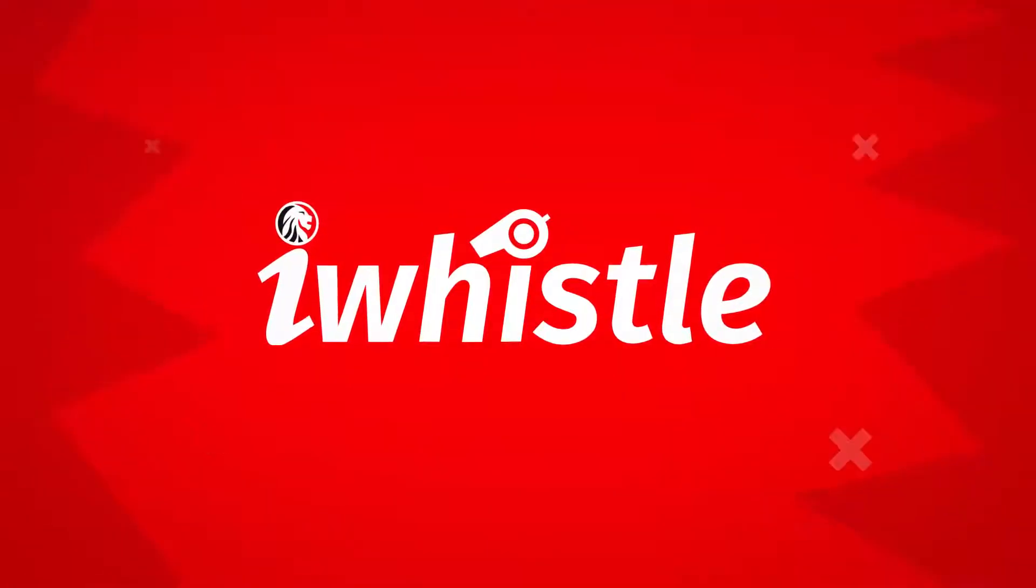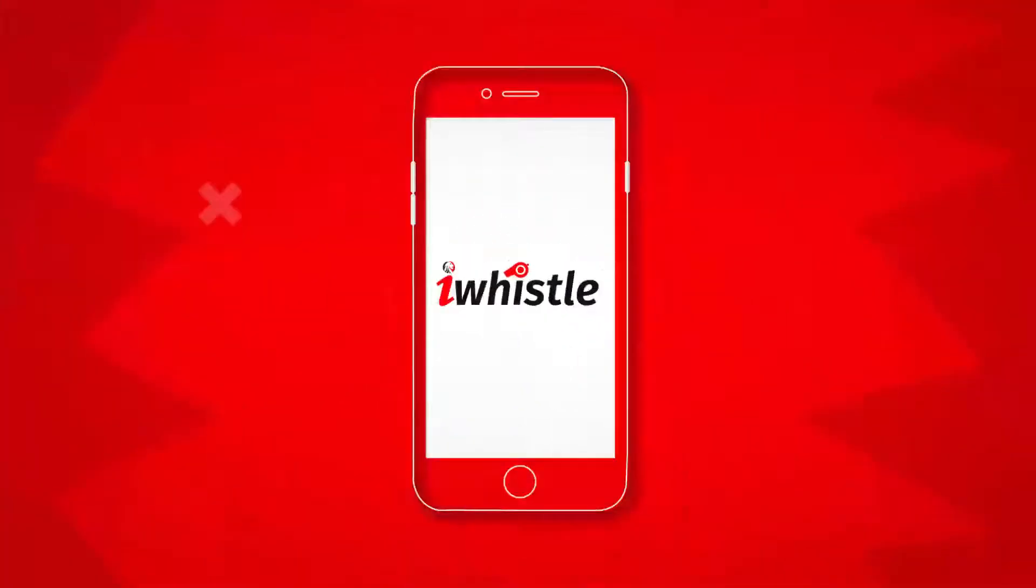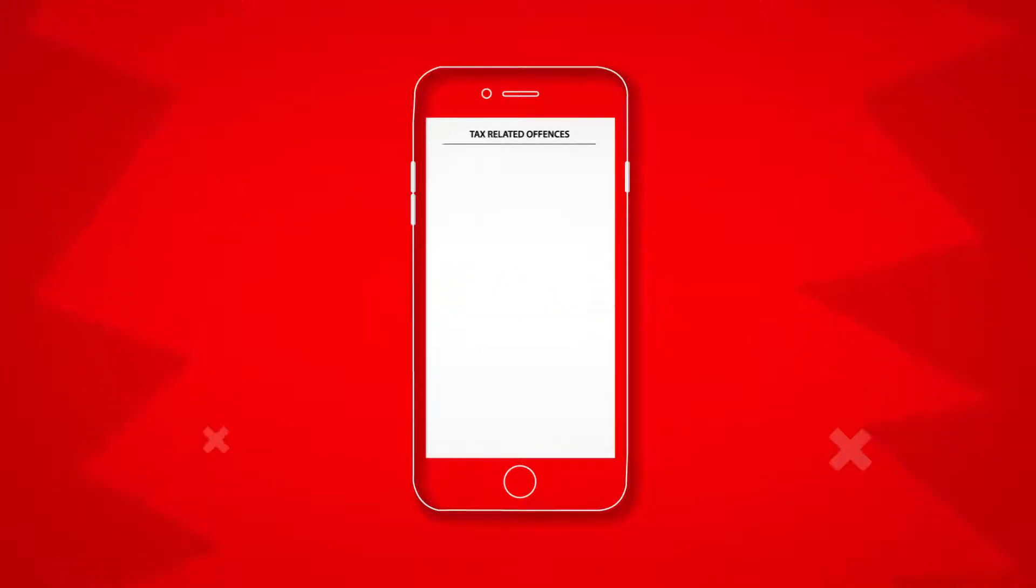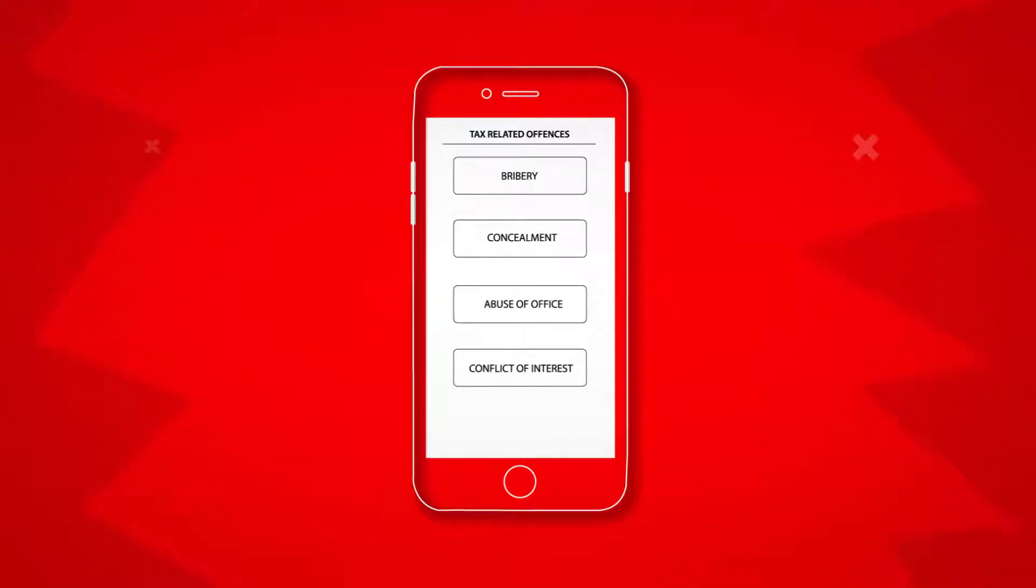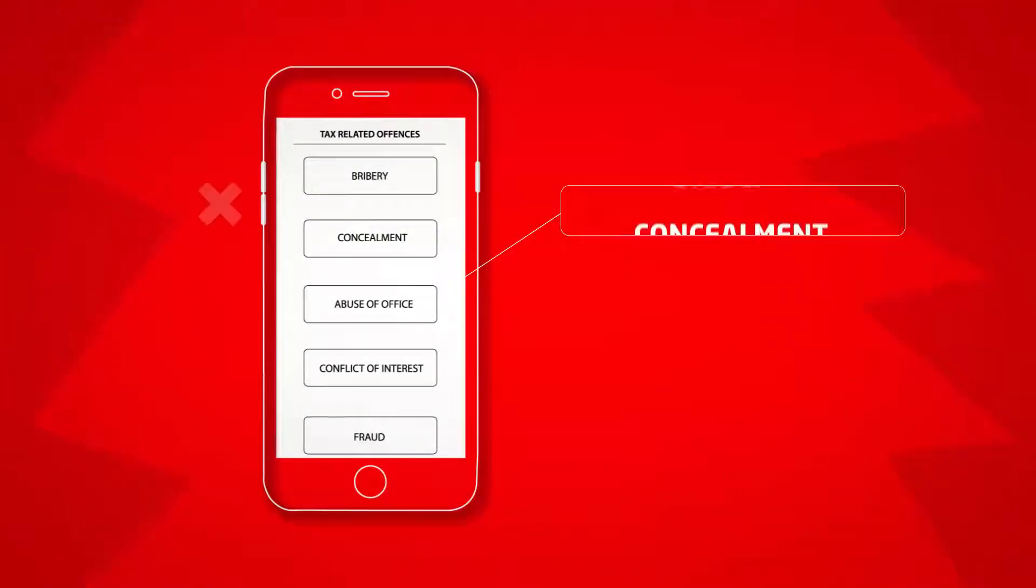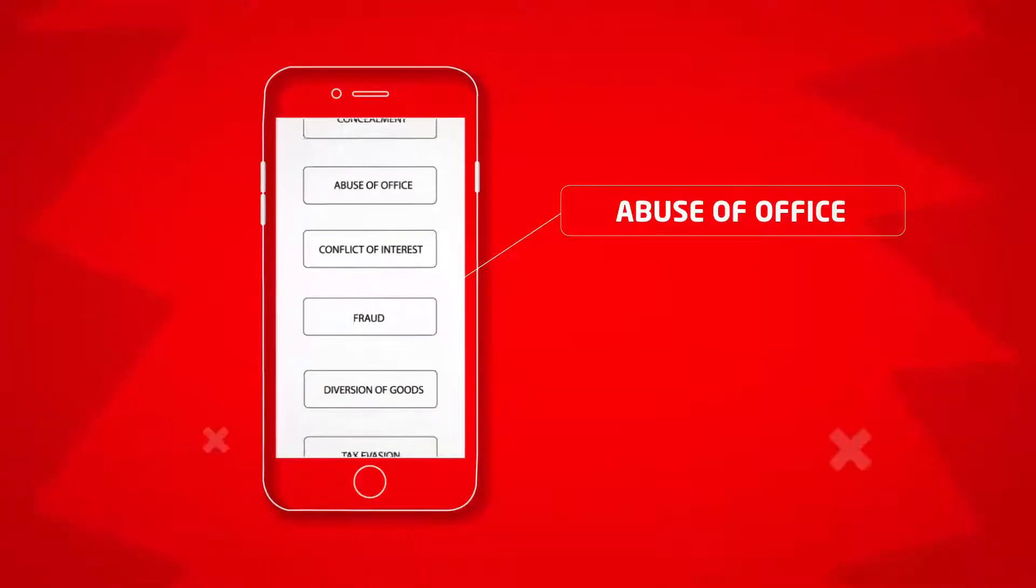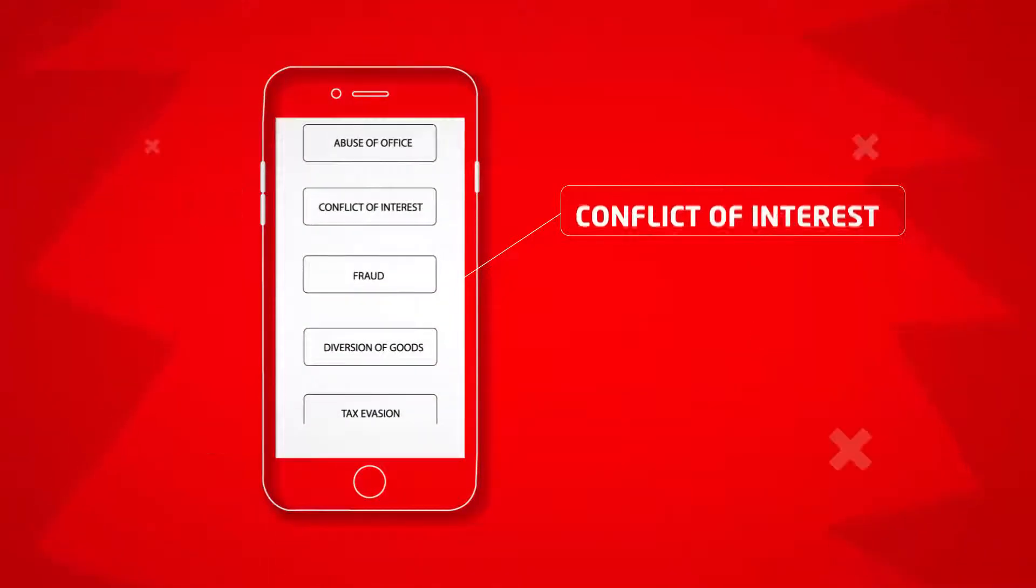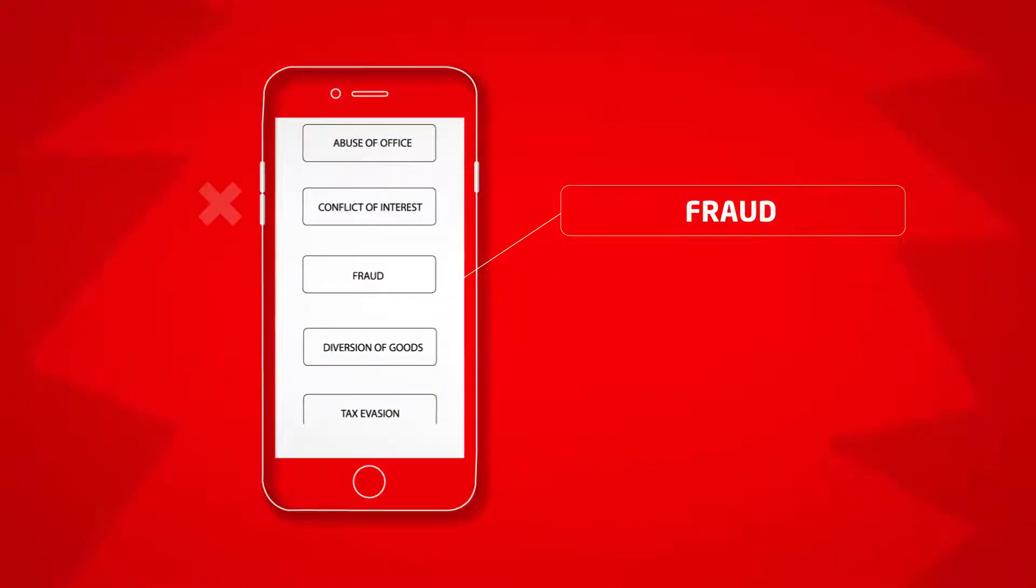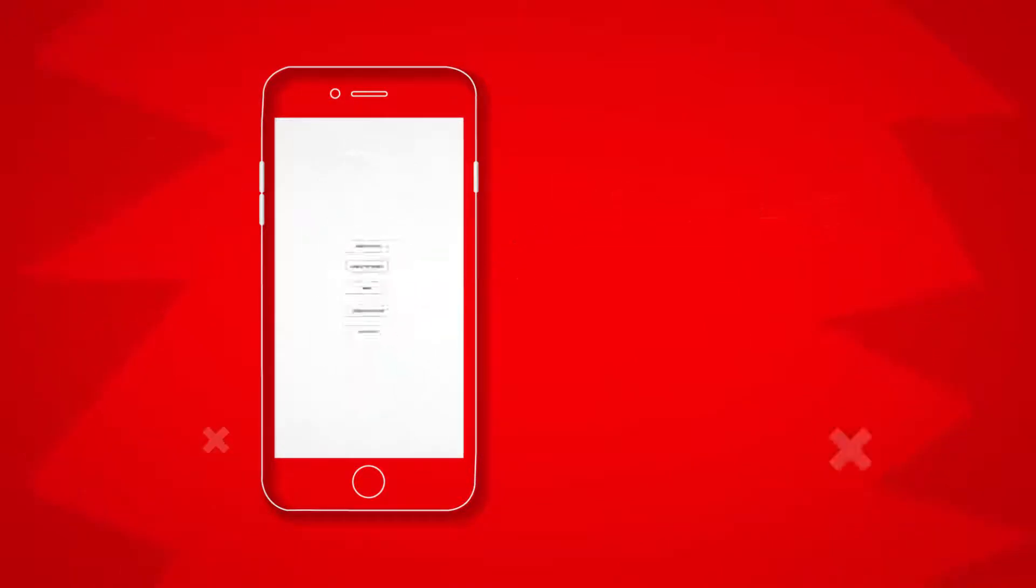There is a new whistle in town. A new whistle that rallies Kenyans to anonymously report incidences of tax-related offenses, bribery, concealment, abuse of office, conflict of interest, fraud, diversion of goods, and tax evasion.